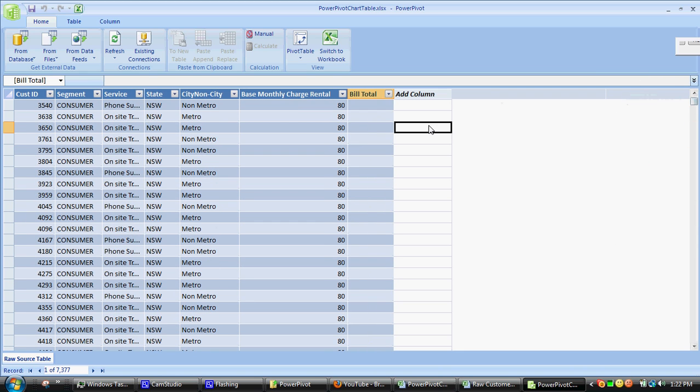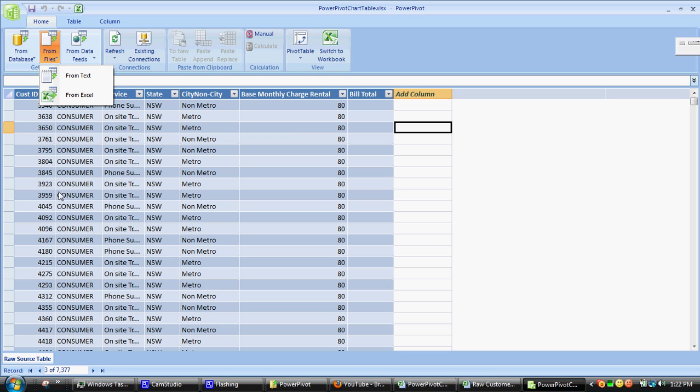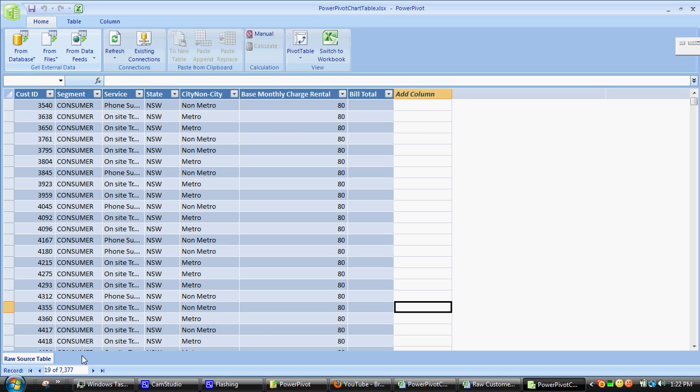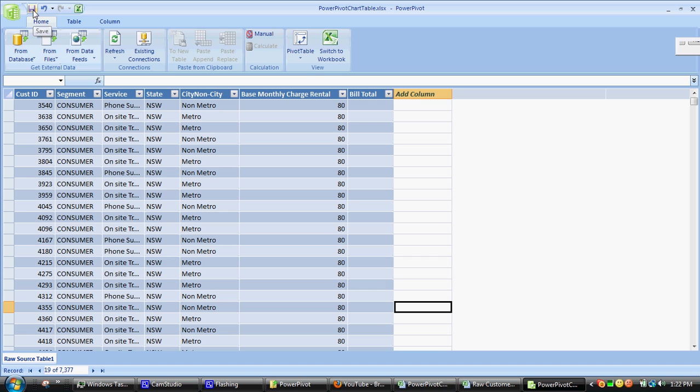In this situation we need to bring the data back through again. What we have to be careful about is we have to make sure we bring it into this table, or at least a table with this name. So what I'm going to do is rename this, and then save this.